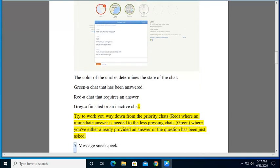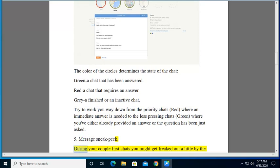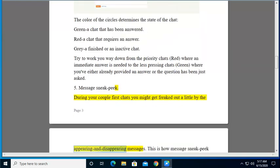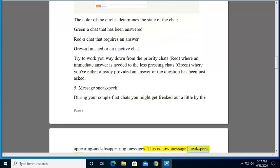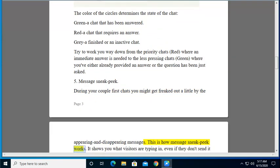5. Message sneak peek. During your couple first chats you might get freaked out a little by the appearing and disappearing messages. This is how message sneak peek works. It shows you what visitors are typing in, even if they don't send it over.